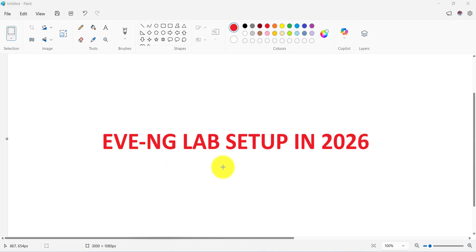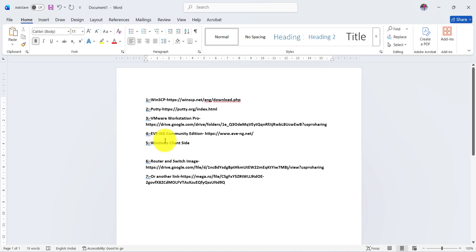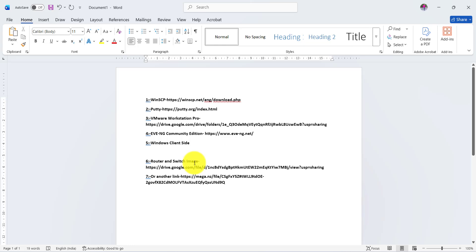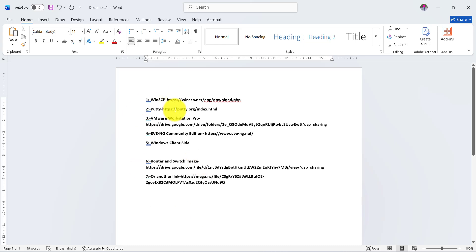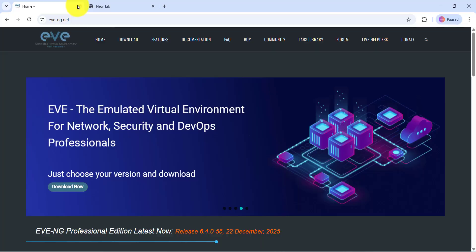Welcome back. EVE-NG lab setup in 2026. First, we need these requirements: WinSCP software, PuTTY software, VMware Workstation Pro with a license key, EVE-NG community edition, Windows client site, and router and switch images. For CCNA level, Cisco Packet Tracer is good for practice, or you can use GNS3. I have already uploaded a video on how to install GNS3 on Windows. This video is for EVE-NG setup.